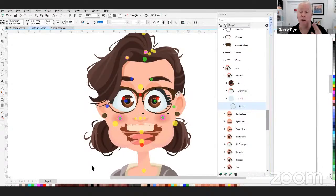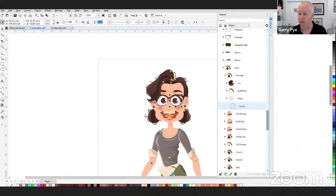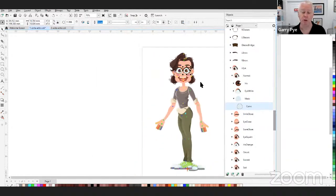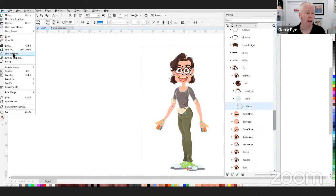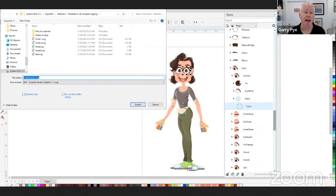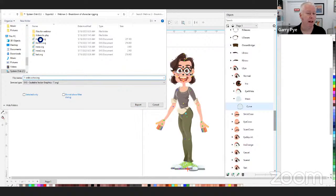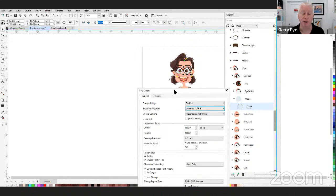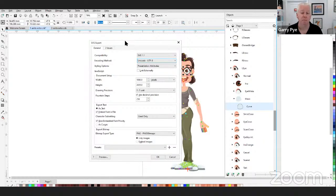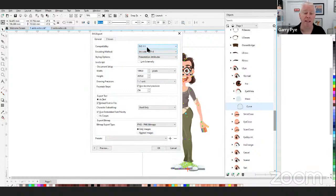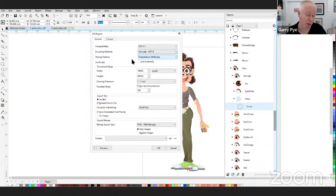Now that we've got our character rigged, we need to export it. Because I use CoralDraw, I go to File, Export. I need to make sure the compatibility is SVG 1.1 and the styling options are 'presentation attributes.' Then we save and export the character. Now we can go back into Cartoon Animator 5, start a new project, grab our Anita SVG file, and drag it into Cartoon Animator 5.